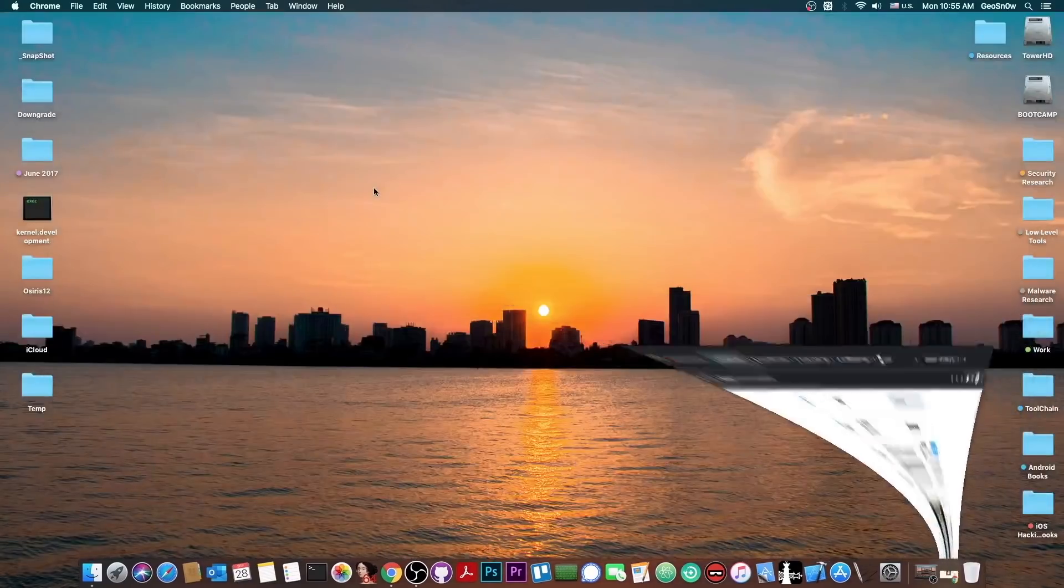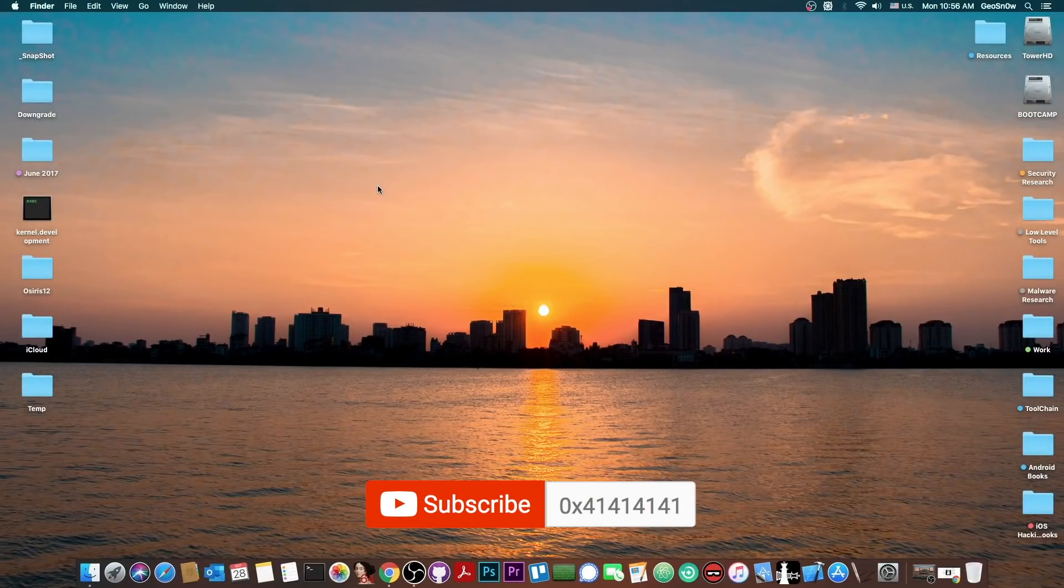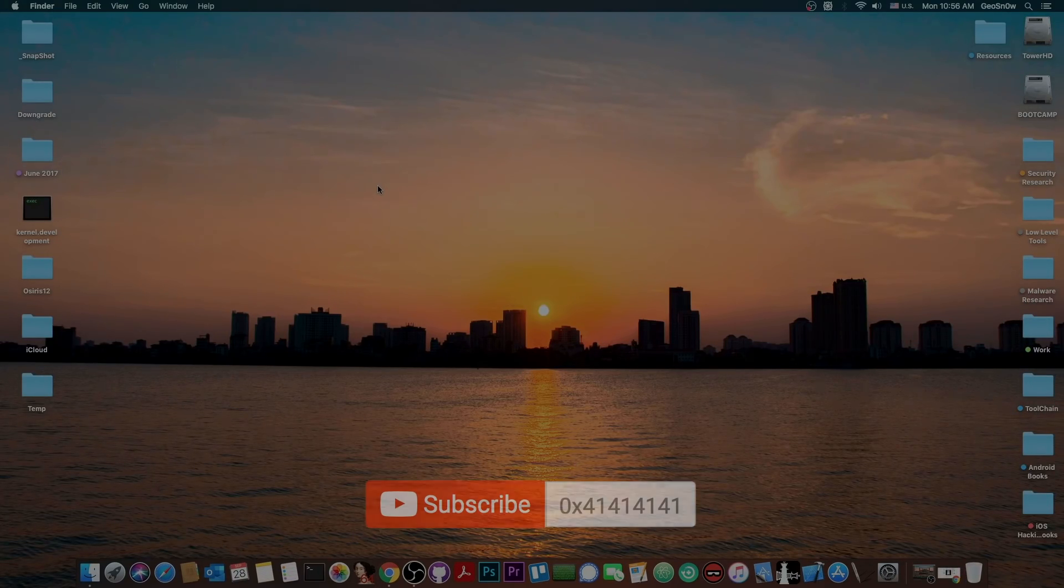That's basically it. Thank you for watching, I am GeosNorite. Till the next time, subscribe to stay updated, and peace out!